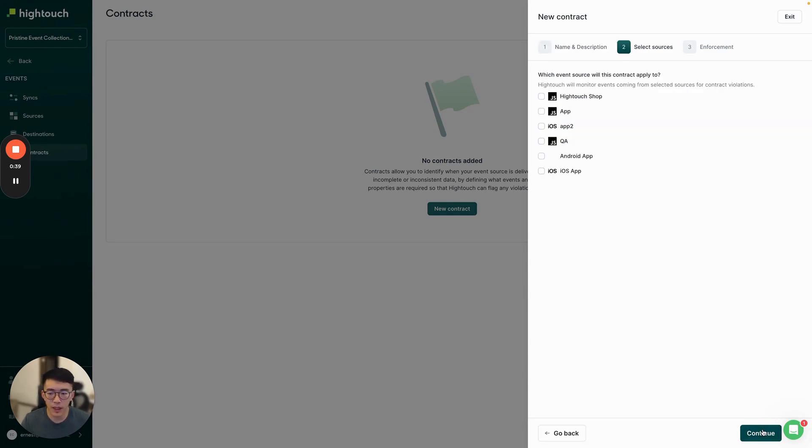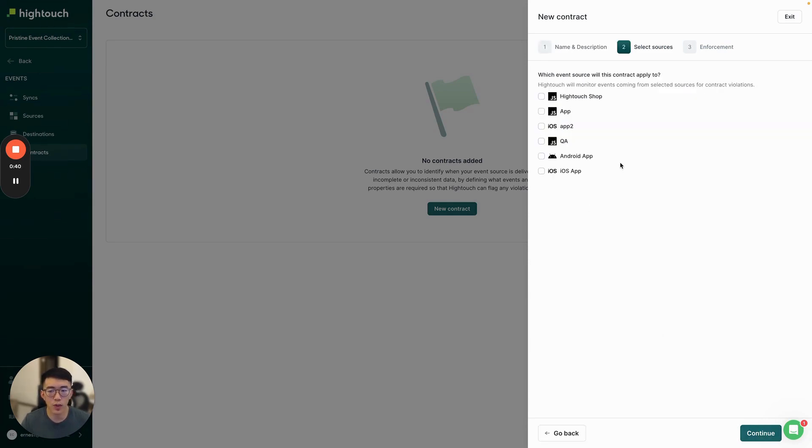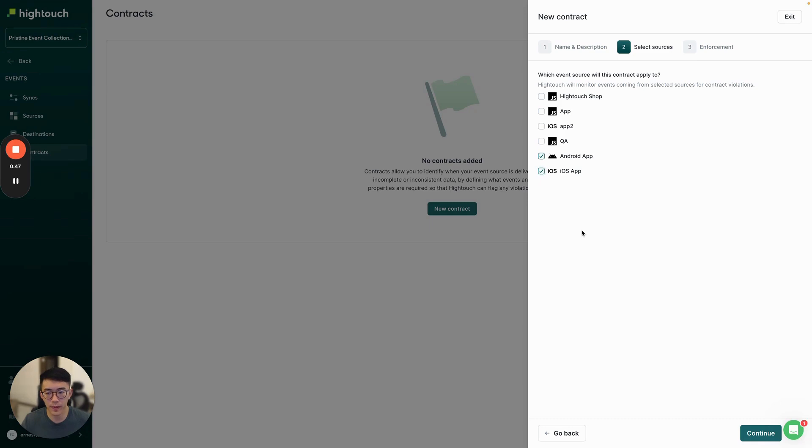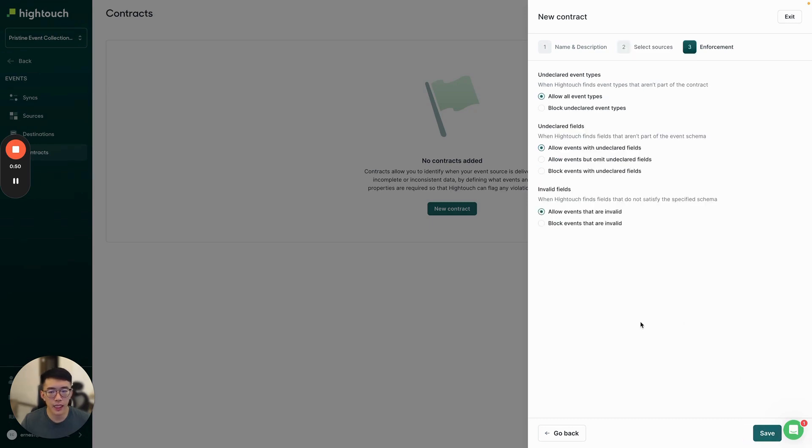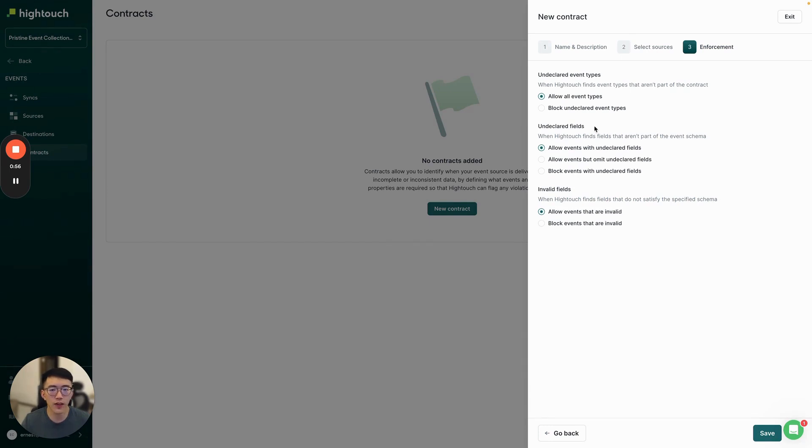In the next step, you can also select which sources to assign this contract to. In this case, we're going to assign it to the Android app and iOS app. Lastly, you can also configure how your contract is enforced, but let's come back to that later after we've created the contract.